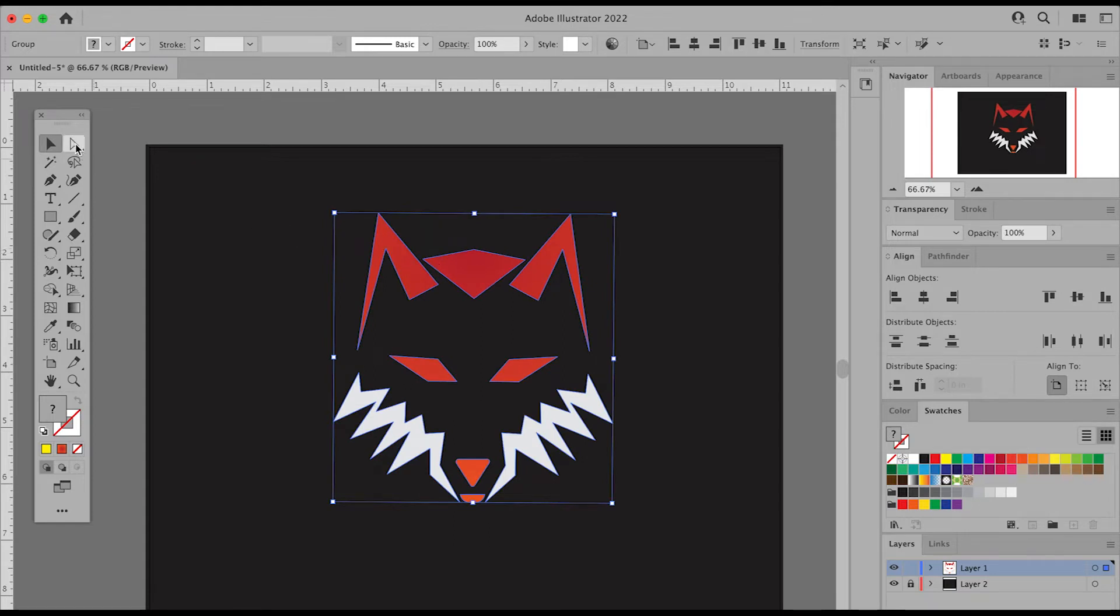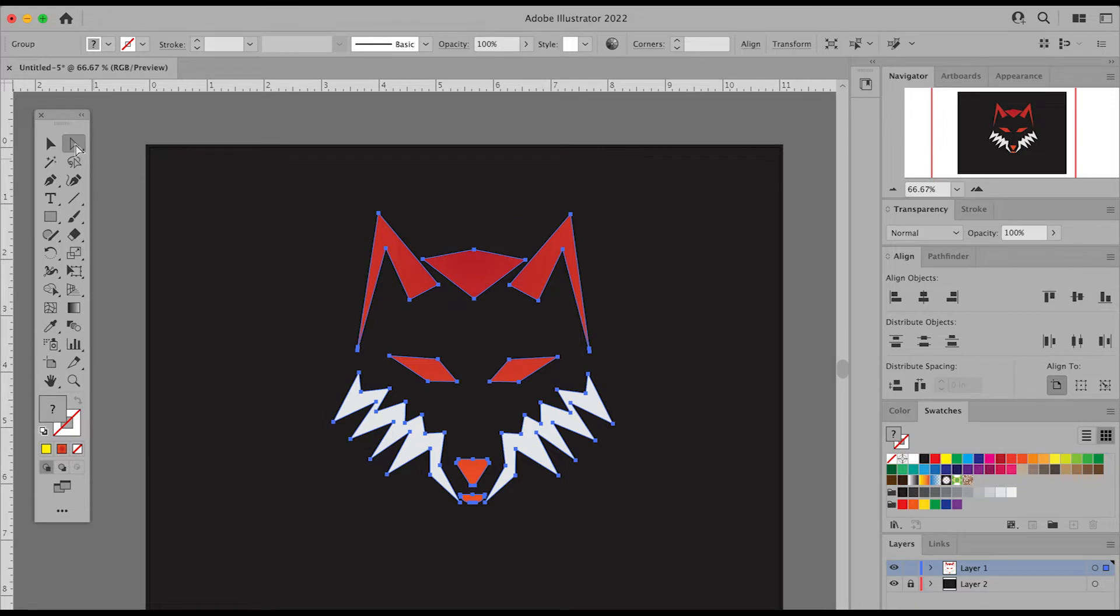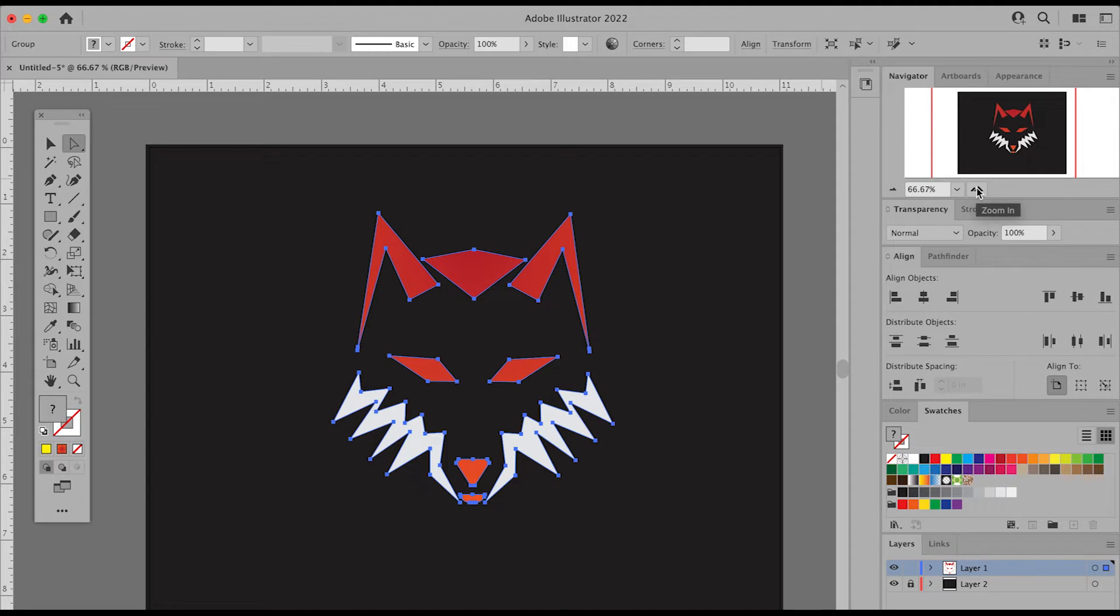The white arrow, the direct selection tool, we can use that to select and adjust anchor points and paths in an object, whether it's a singular object or it's grouped together.